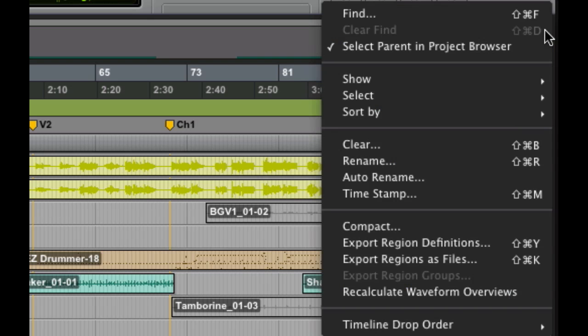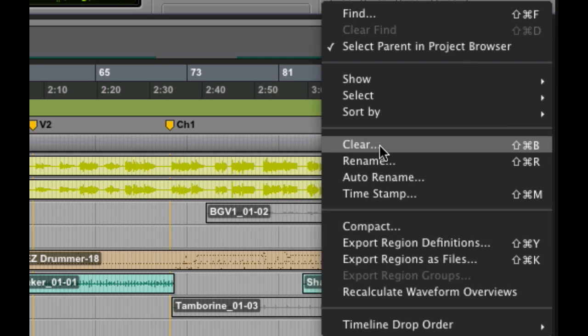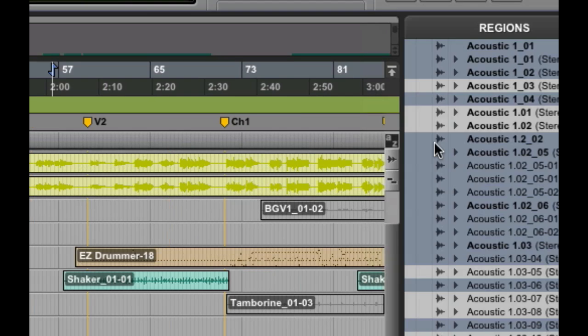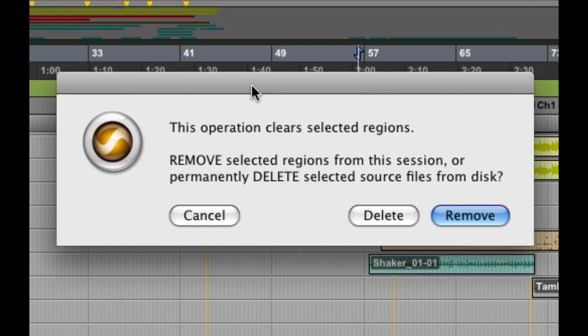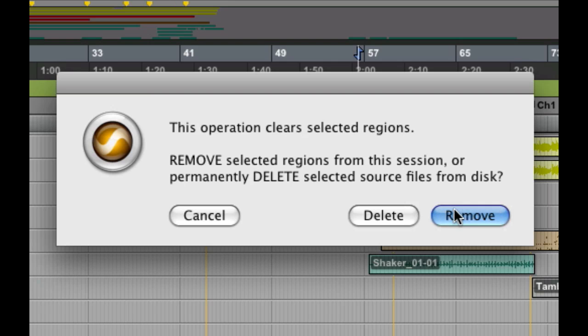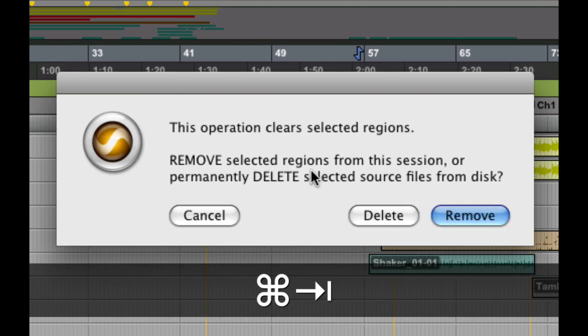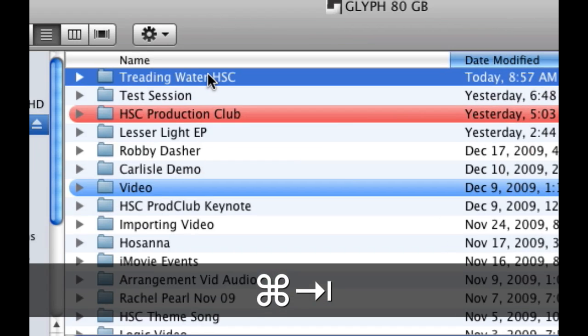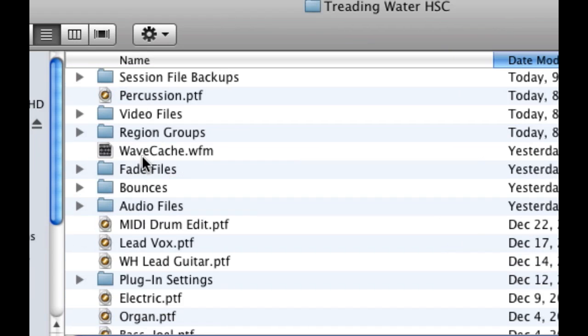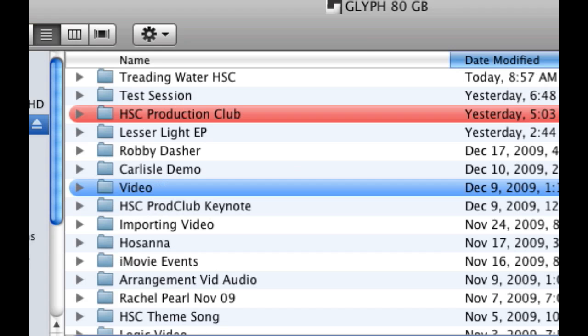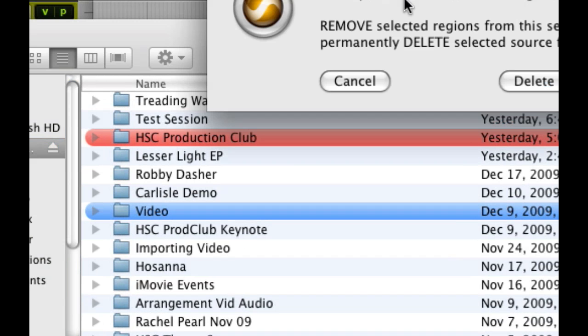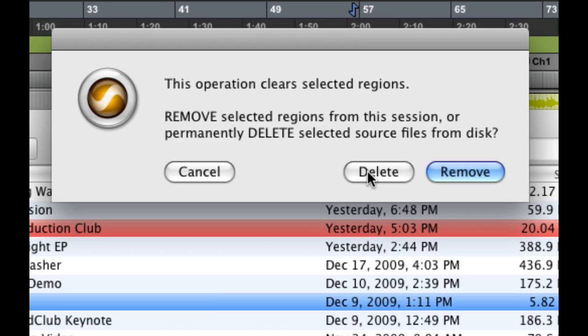Now, what I'm going to do is to come in, now that they're selected, and click on Clear. And what this does, it pulls up a thing that says, hang on, are you sure? You can remove them from the session, or you can delete them. Now, removing them from the session will just make them not show up over here, and they'll still be on the hard drive. But deleting them deletes them from the hard drive itself. And since all of these are not being used, and I don't have them anywhere in the session, then I'm safe to go ahead and delete those.